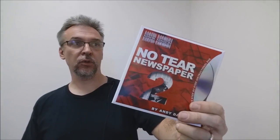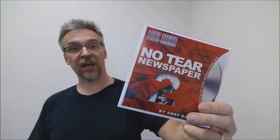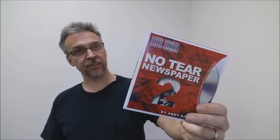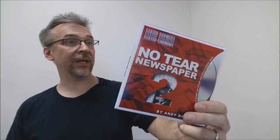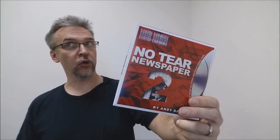Today we're going to look at the No-Tare Newspaper 2 from Andy Dallas and Mark Mason. So what is the No-Tare Newspaper 2? At its core, it's a torn and restored newspaper. However, the newspaper begins torn. So you don't actually tear it in front of the spectators, but you do show the newspaper in pieces and then restore it at the end. If you'd like to see the trailer for it, this is it.